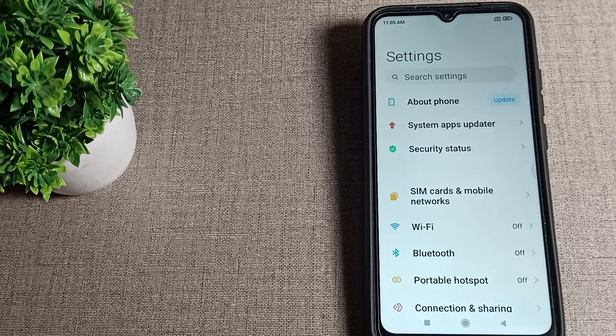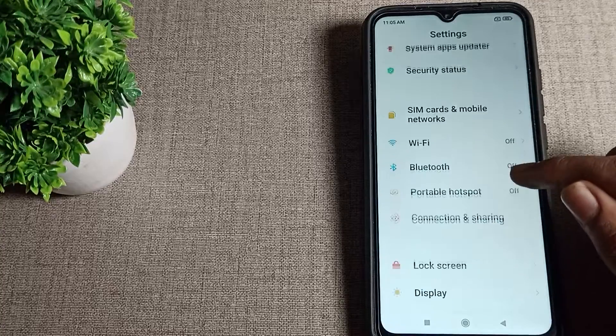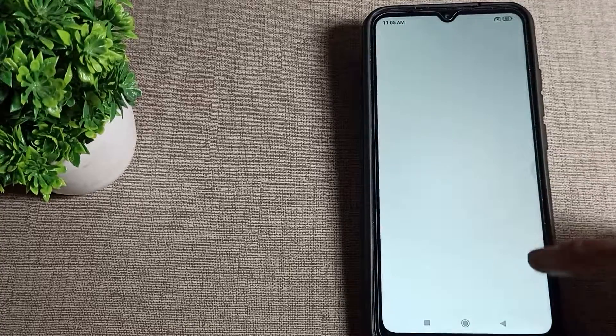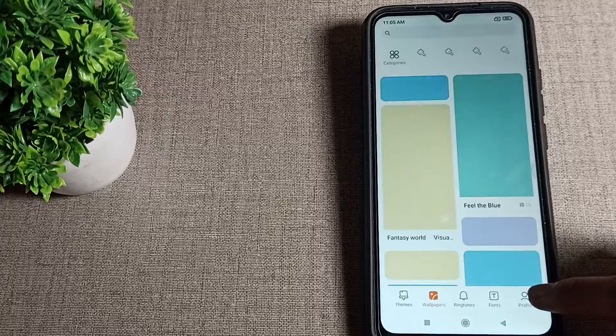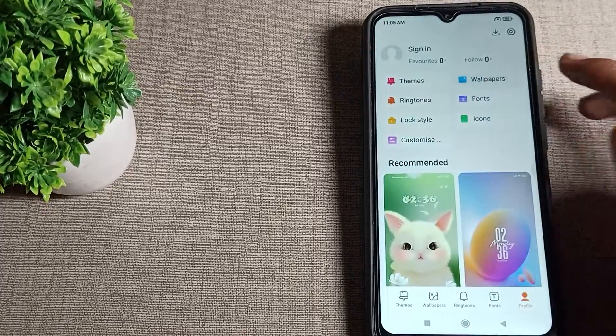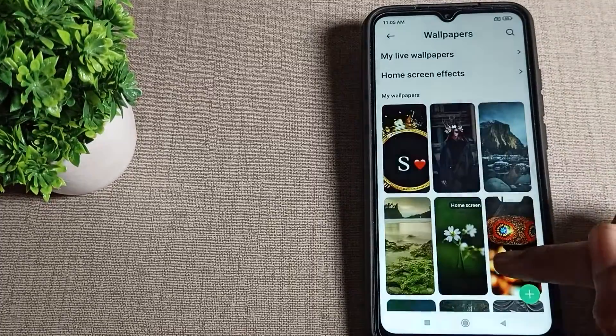Hello friends, welcome back to my YouTube channel. Today we are going to talk about Wi-Fi network problems and how to solve them in Poco phones.